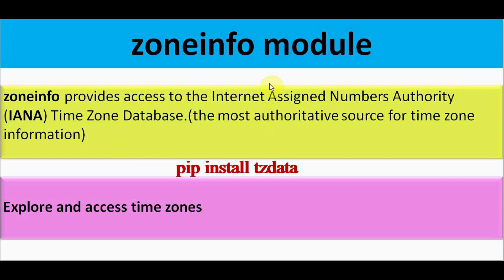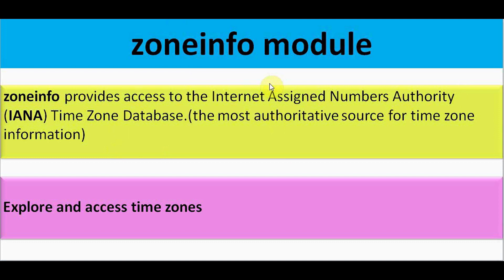So before using this zone info module, you have to install tz data in case if you are going to use this in Windows operating system. Better install tz data using pip command so that zone info will be able to read the information about all supported time zones. Now let's list all the available time zones.